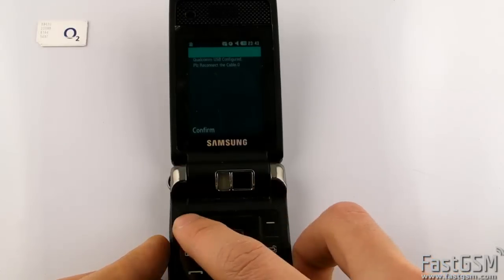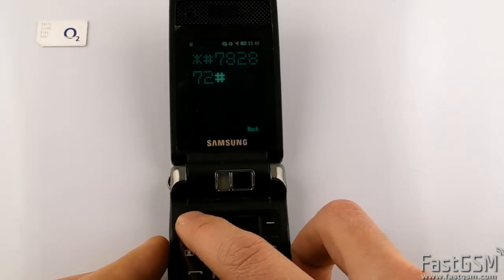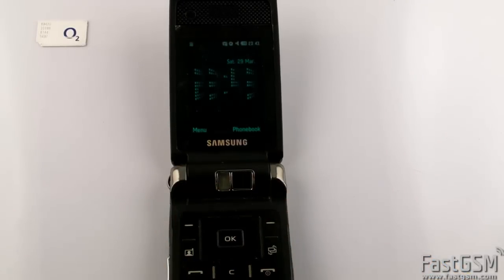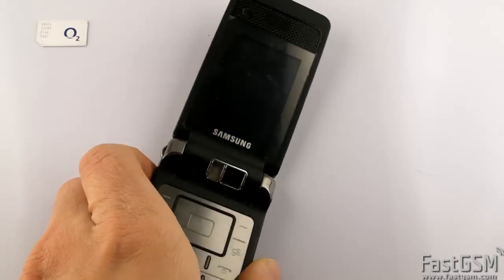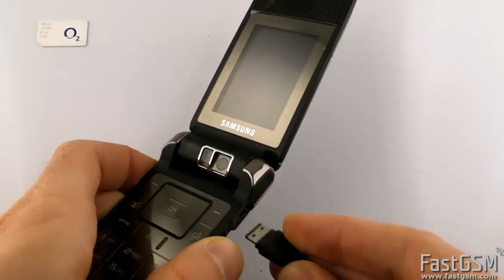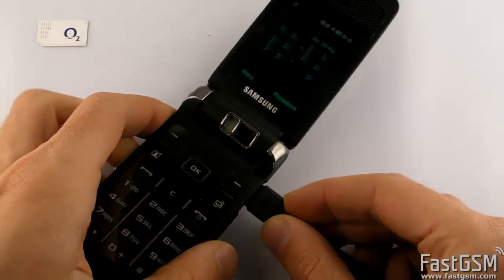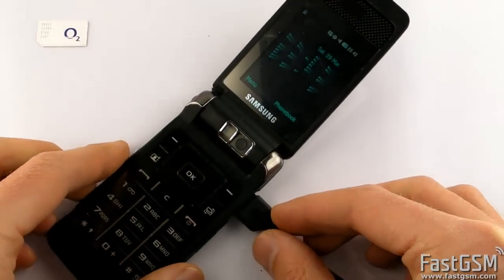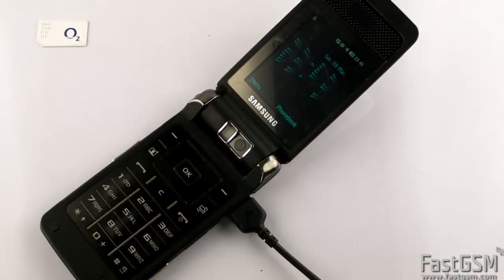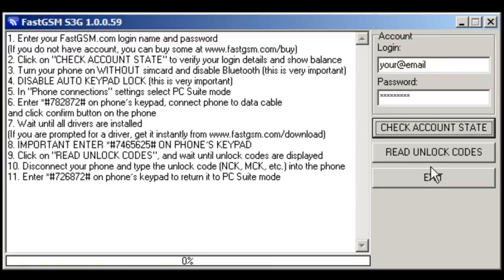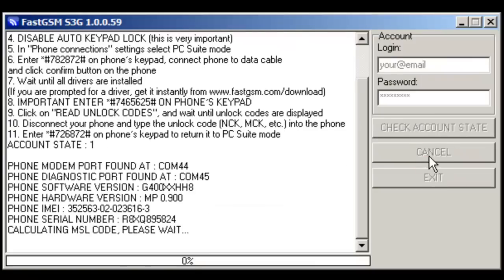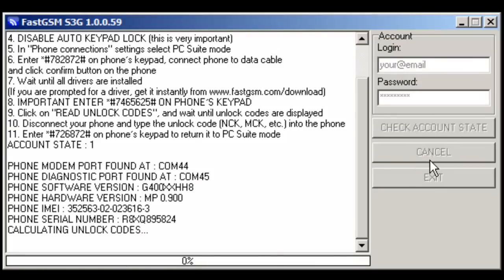Press confirm button and connect USB cable. Start FastGSM S3G software, fill e-mail and password for your FastGSM account, and click on read unlock codes button. Wait until codes show up.